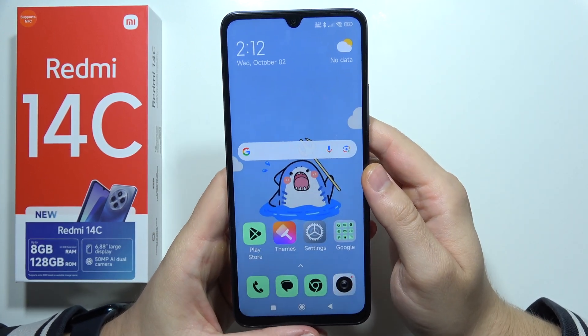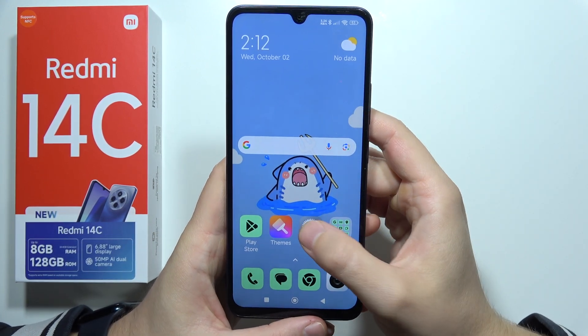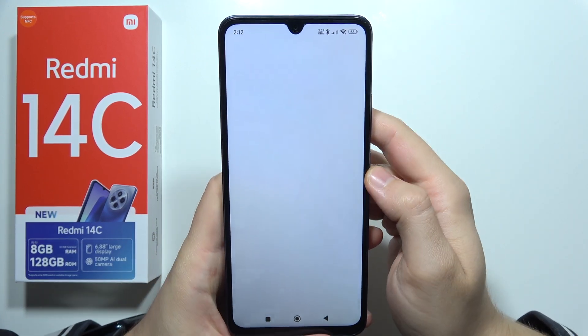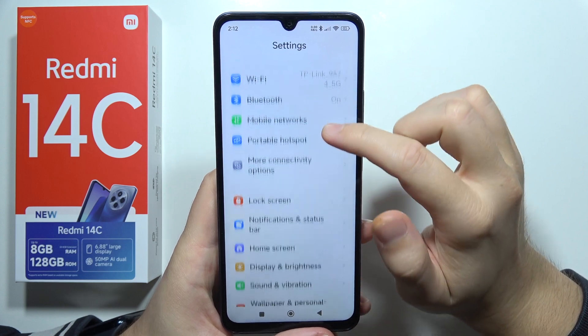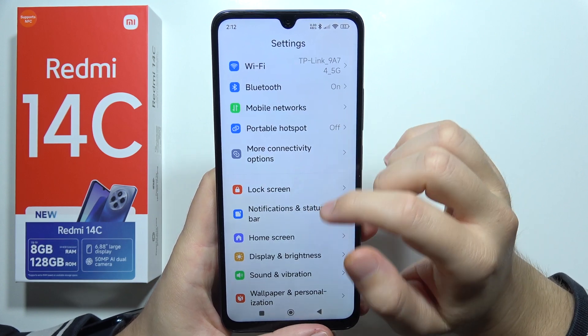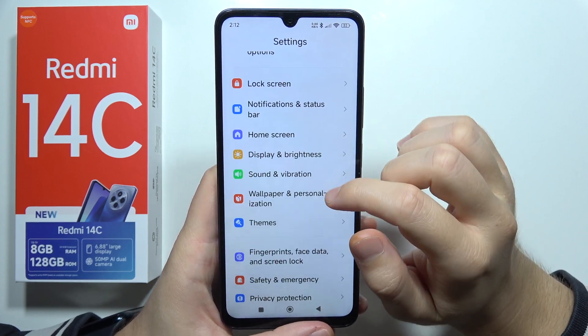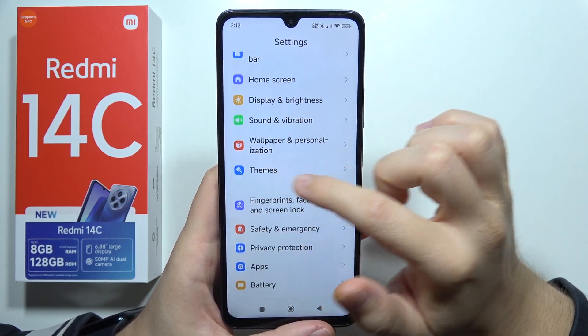To change the theme of your Redmi 14C, first open Settings. Then start scrolling and go to Themes.